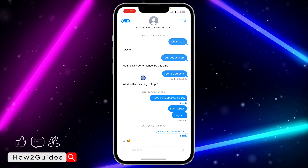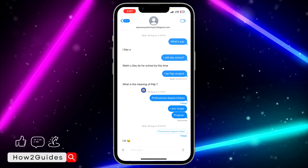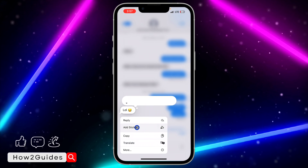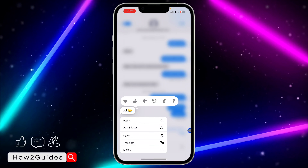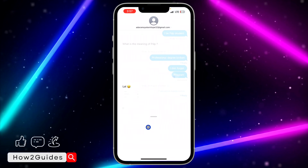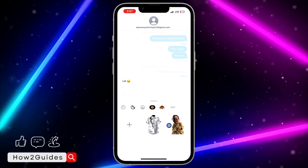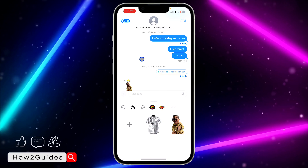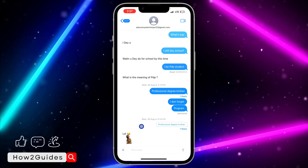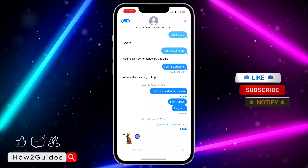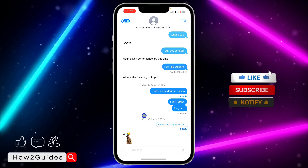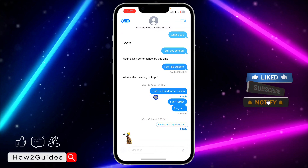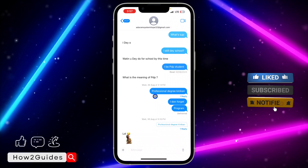Let's say I long click on this message — you can just click on 'Add Sticker' and make use of your sticker to react to the message. As you can see, we have reacted to this message. Now if you want to remove or delete the sticker reaction...